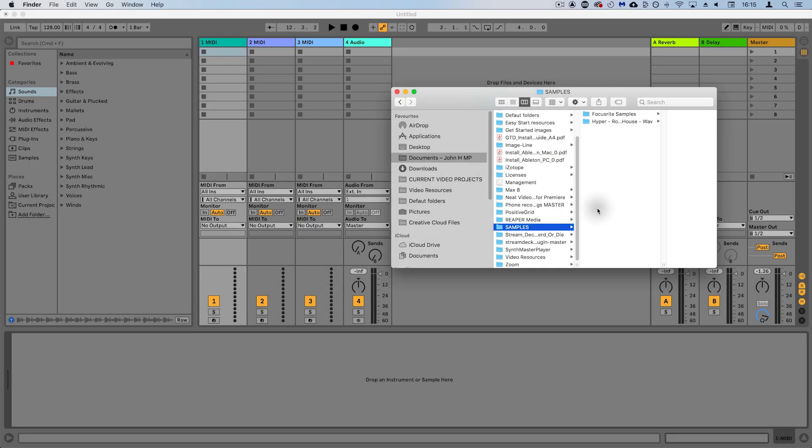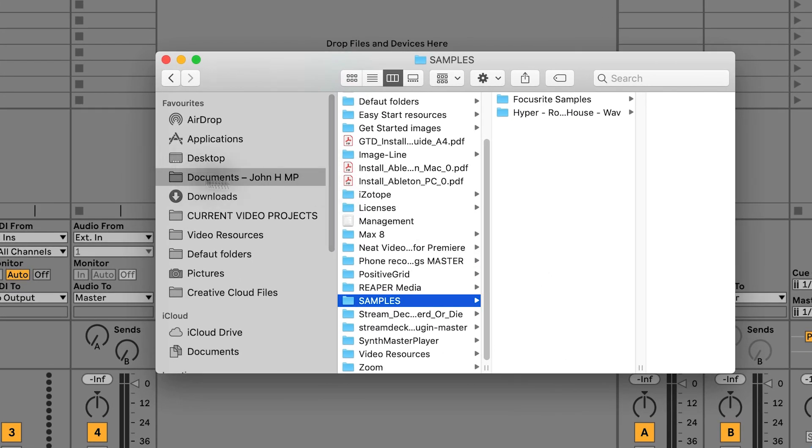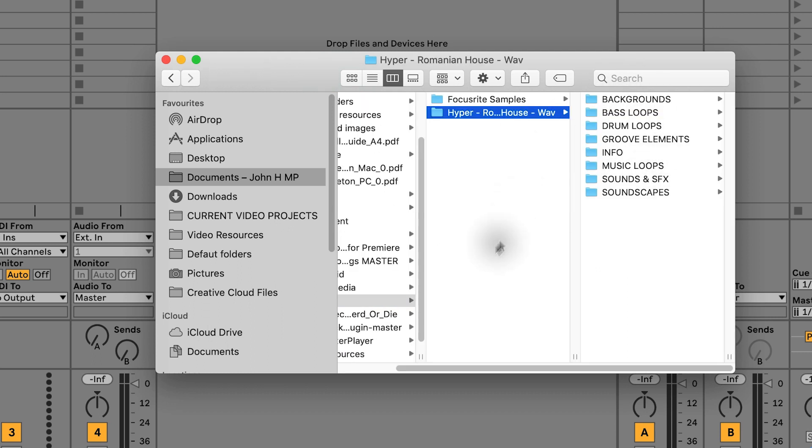Here we are in Ableton. The goal is to create a drum kit with your own sounds that you can save and then use in different projects. To start with, the samples that I'm using I've got in my documents folder in a folder here called samples. This could be from Loop Masters, Splice, wherever.